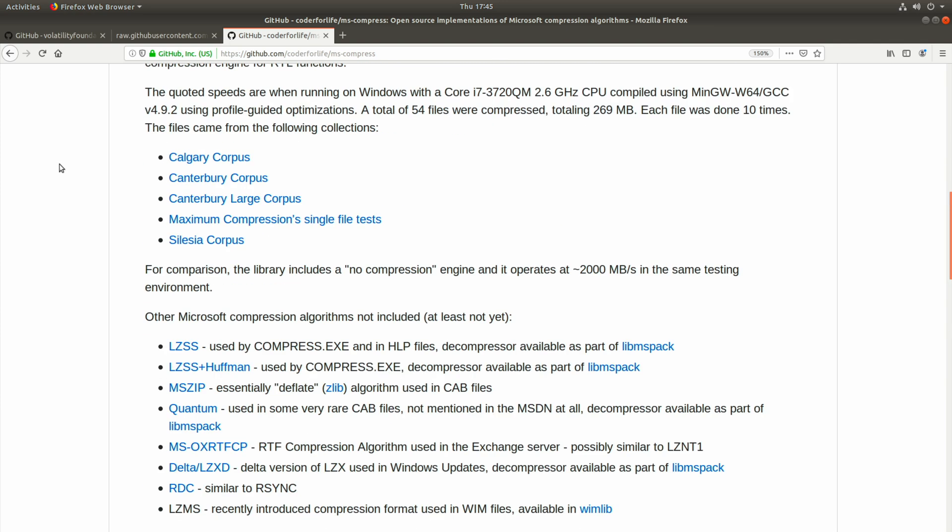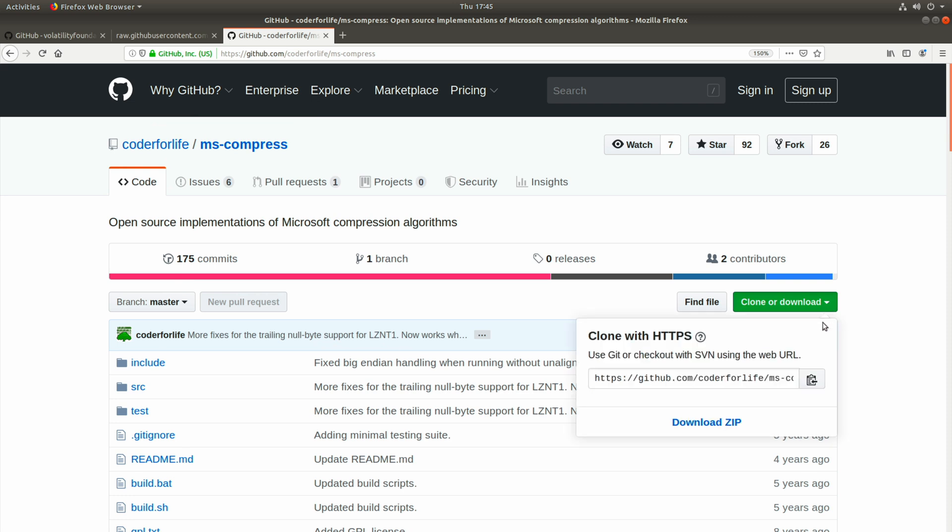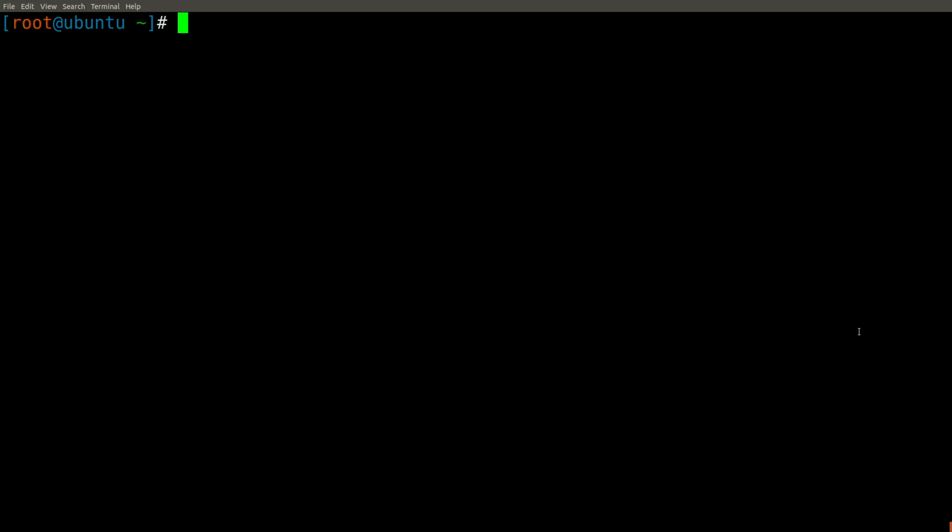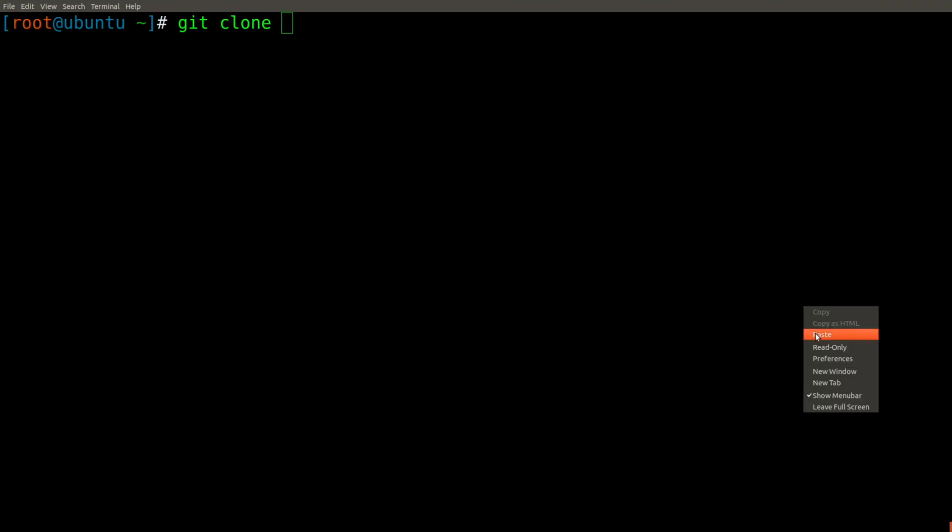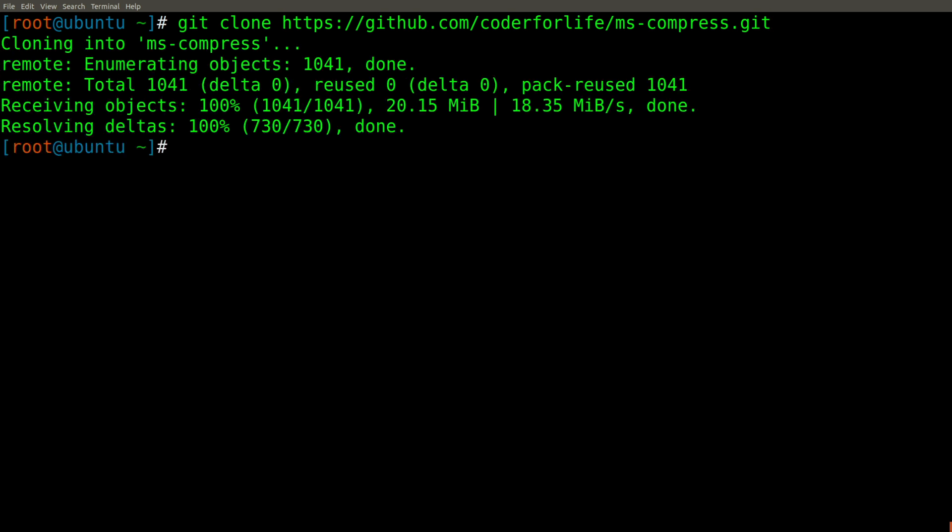So let's go ahead and grab the URL so that we can do a git clone of the repo as we have done before. And we'll simply go ahead and type git clone and paste in that URL here. And I'm in slash root slash R-O-O-T. So here we go. I've just pulled it down.